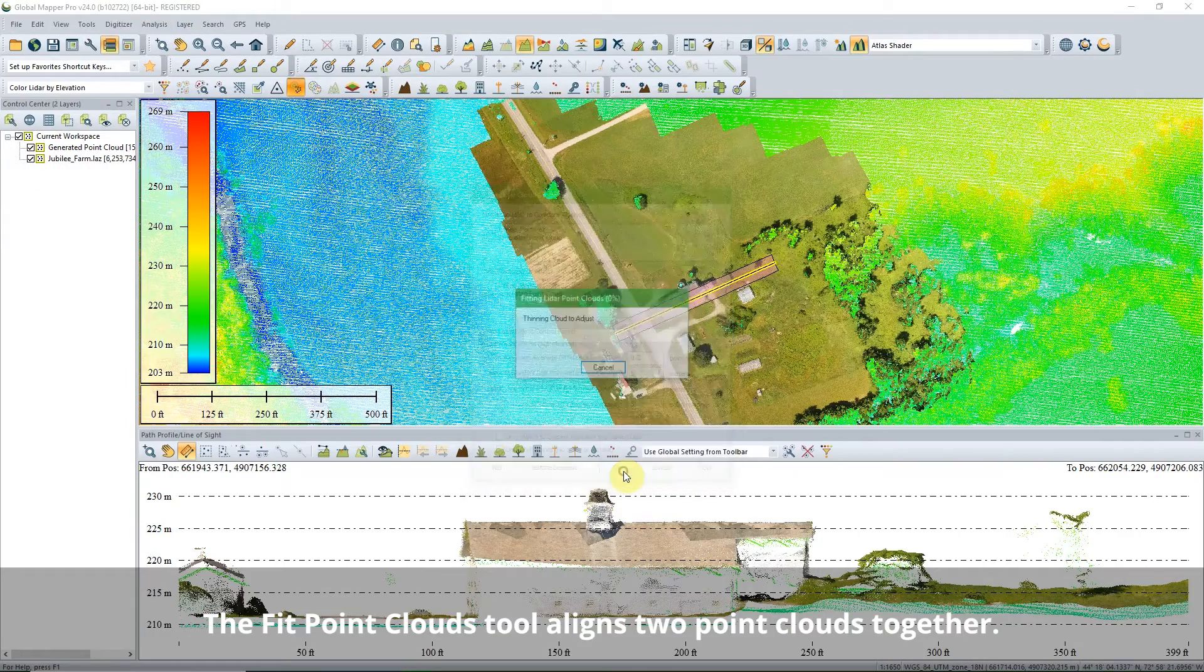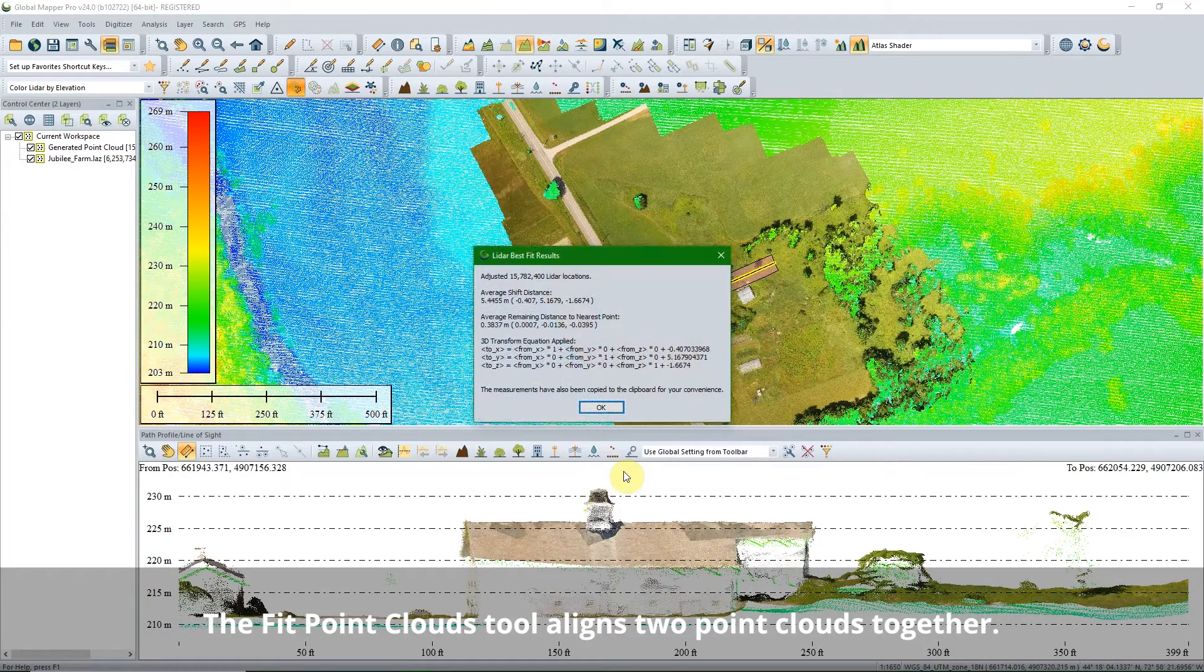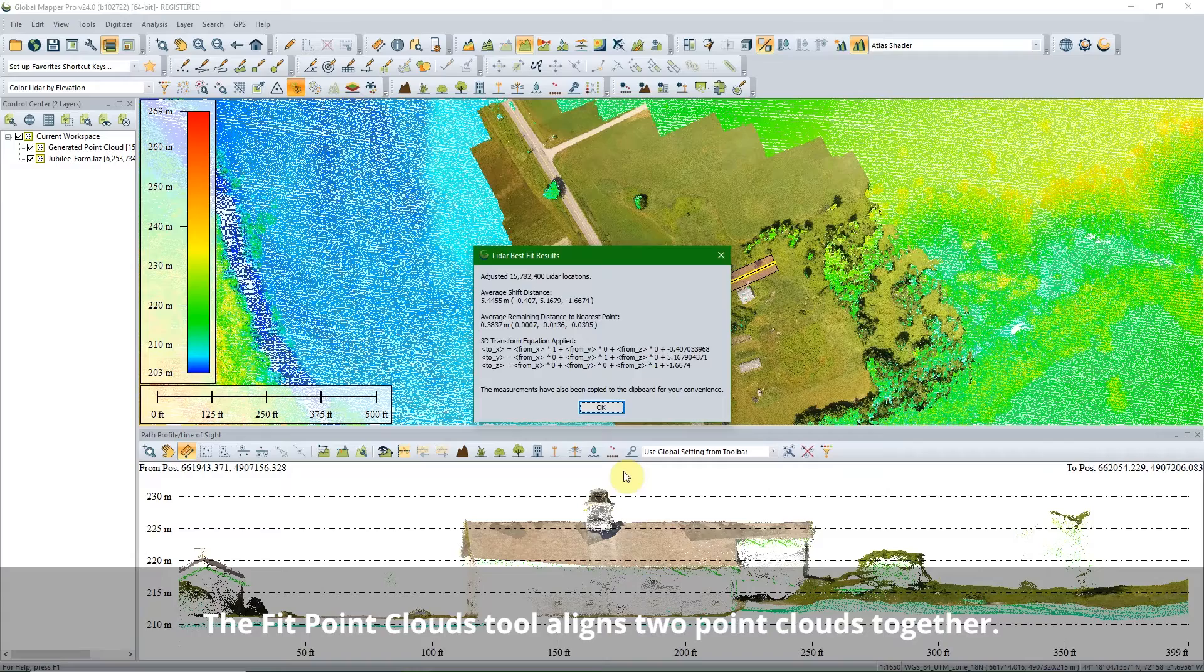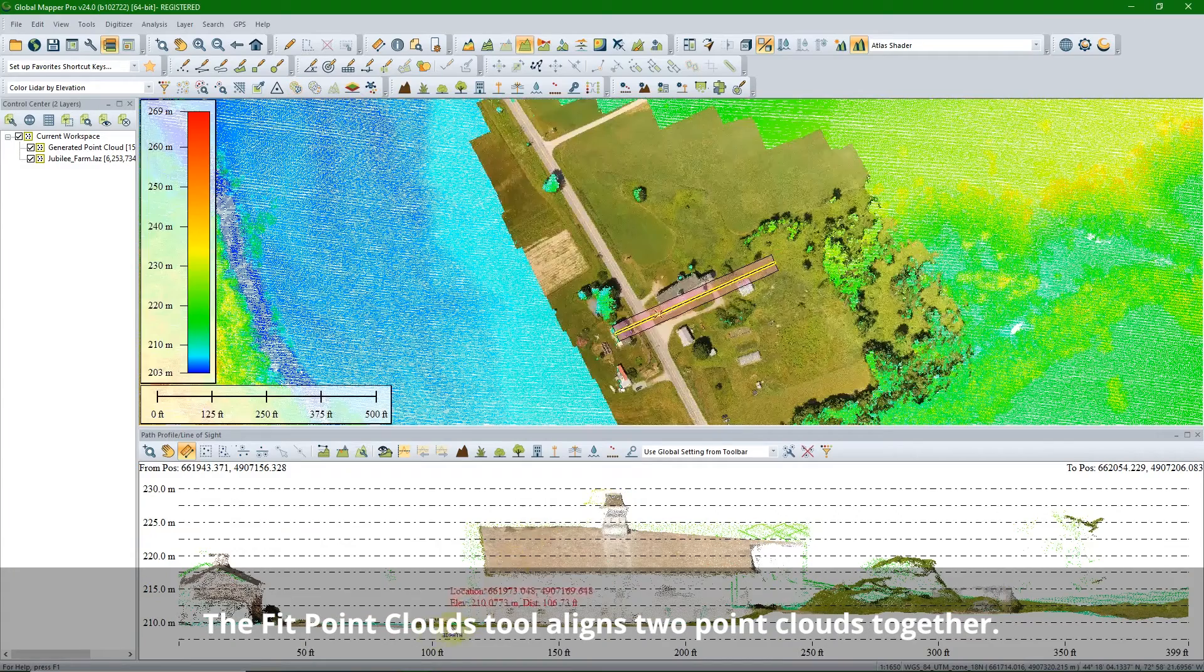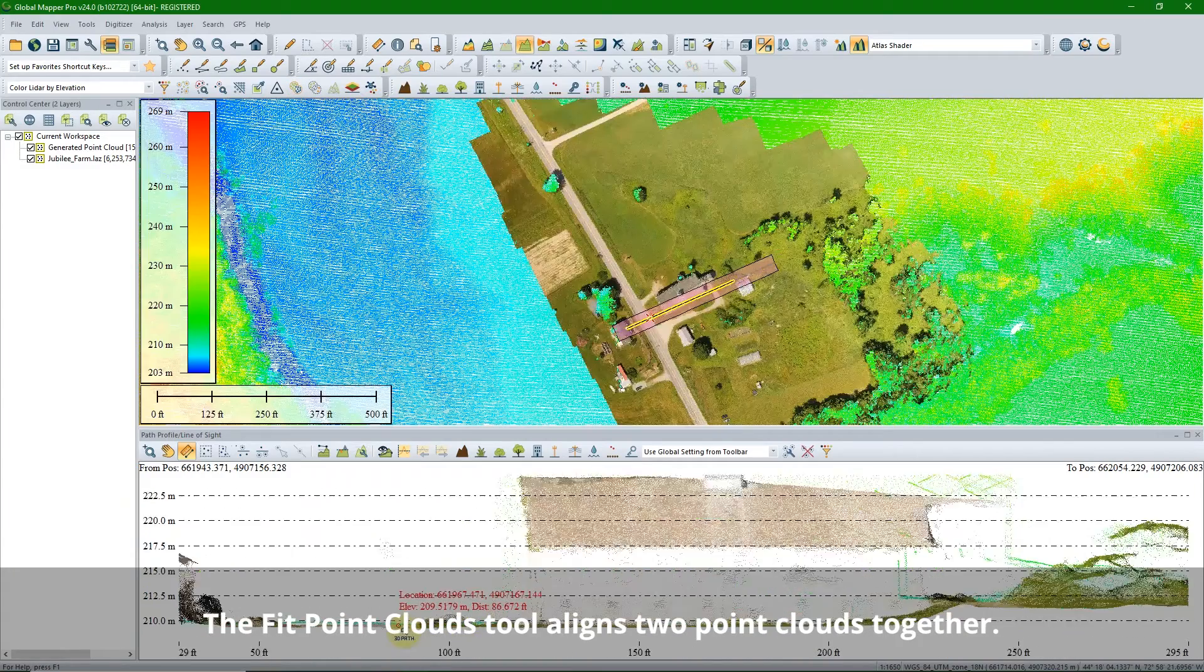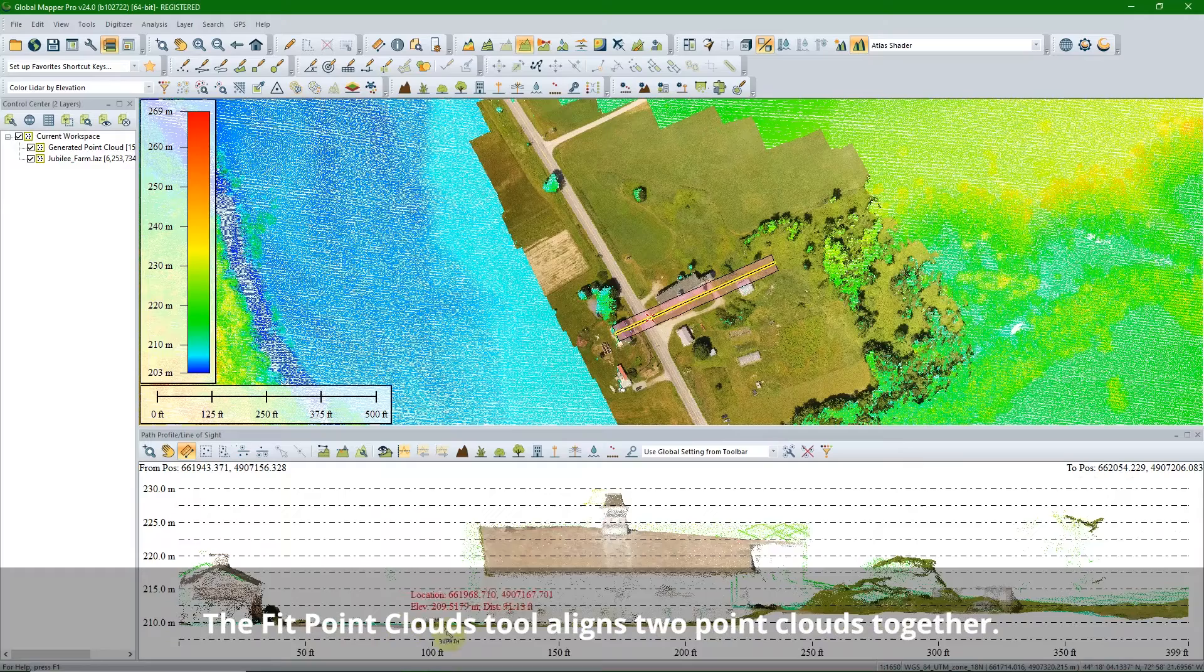The Fit Point Clouds tool automatically aligns one point cloud with another, minimizing the X, Y, and Z differences between the point clouds.